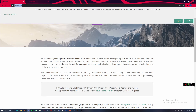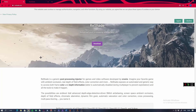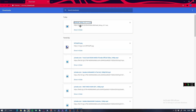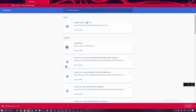Go to Google and search for reshade.me — I'll put the link in the description. I've already downloaded it, so I'll just open it now.